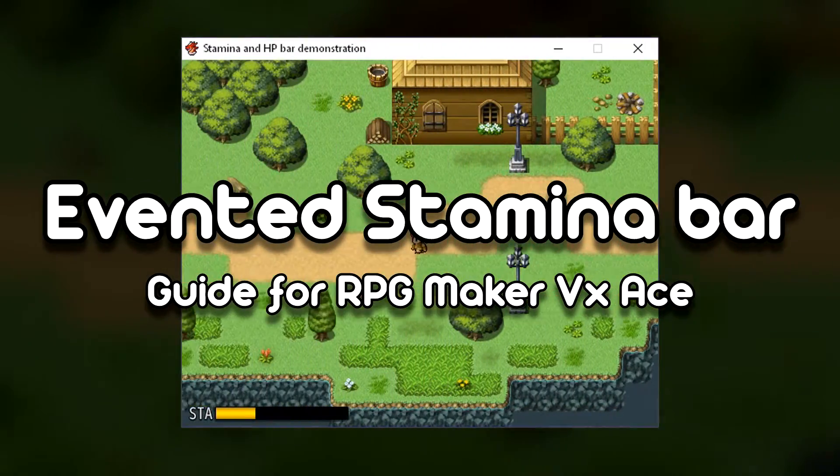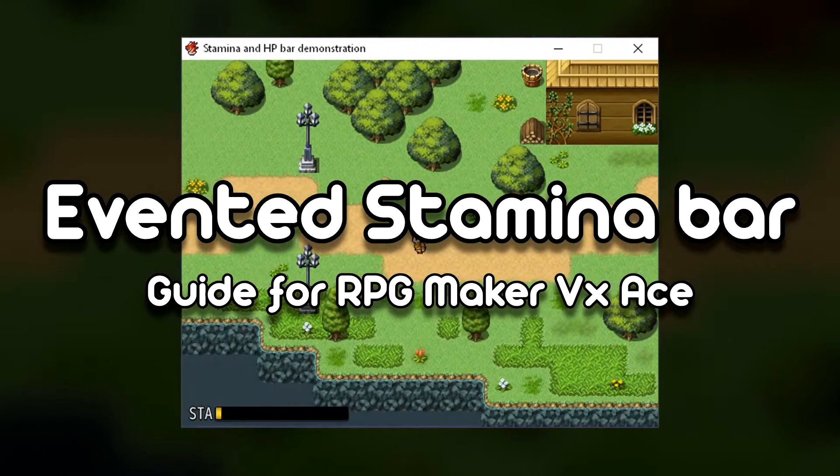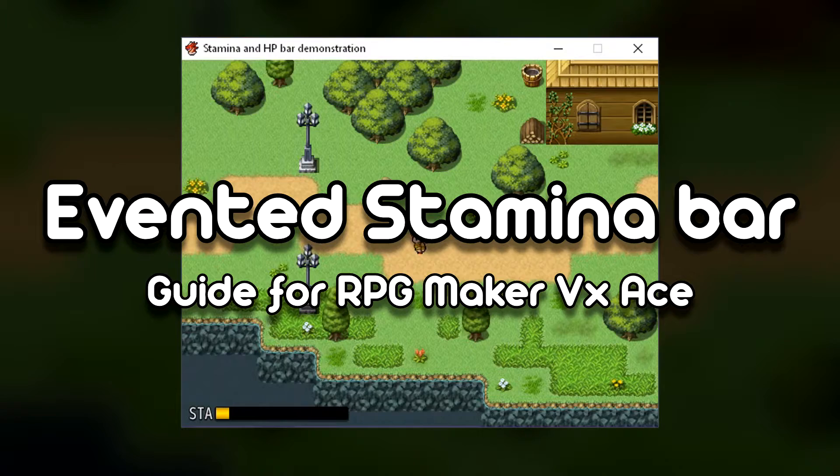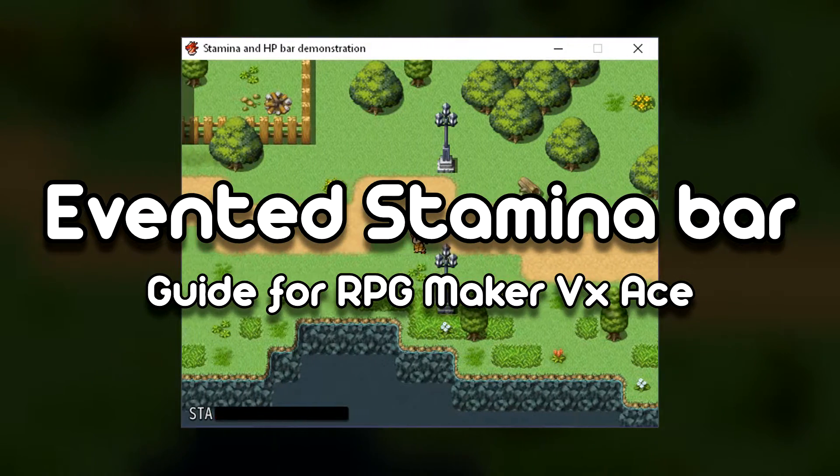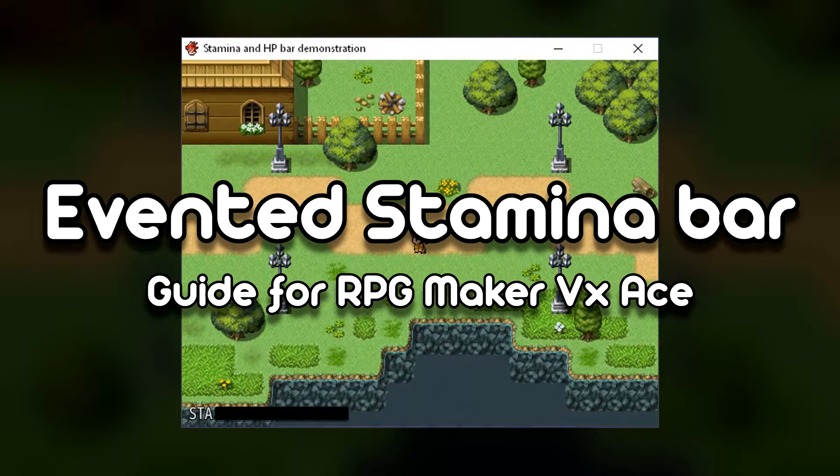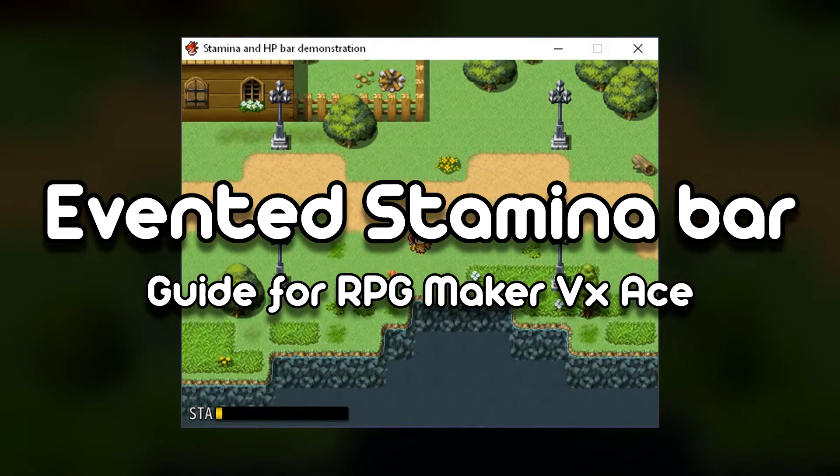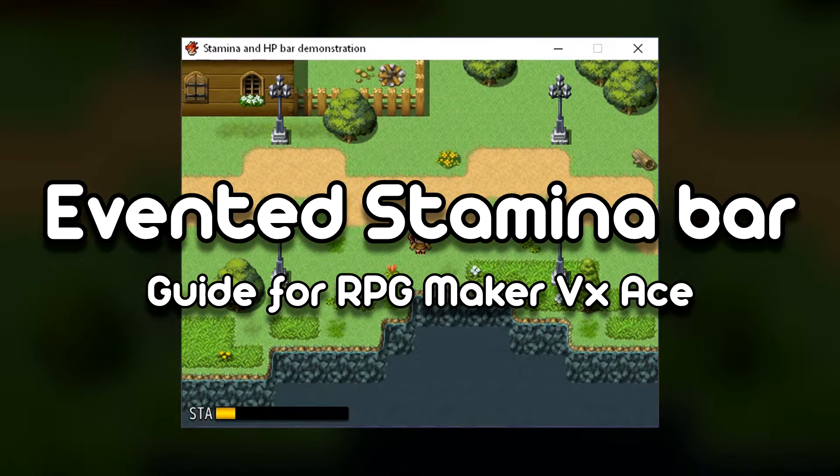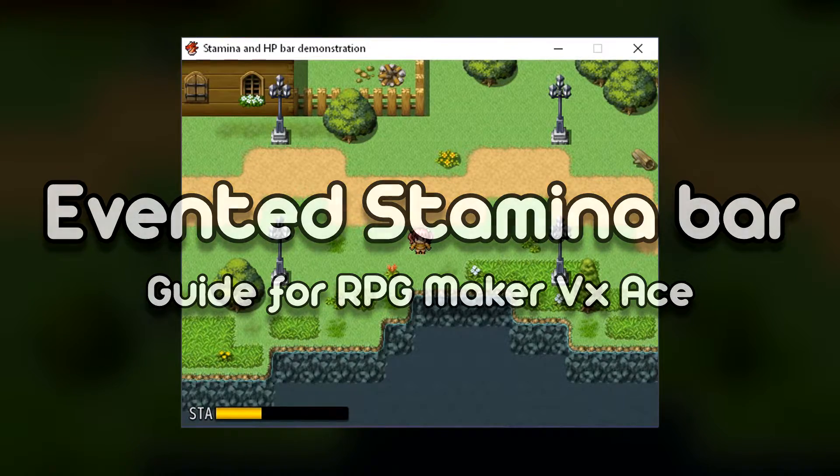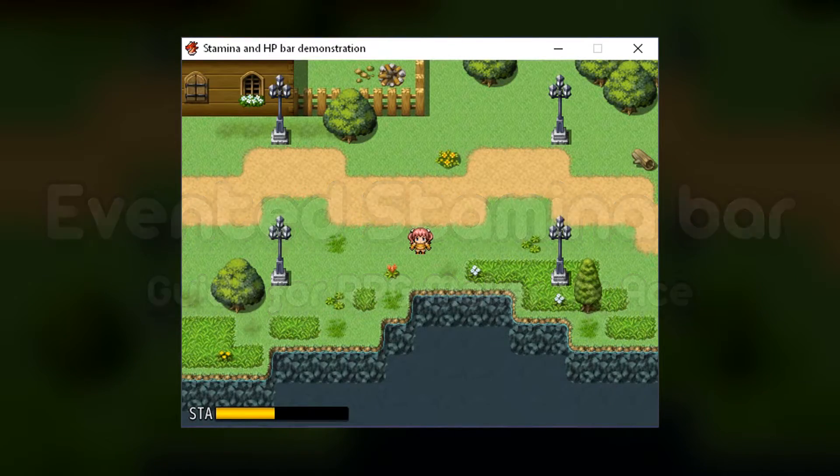Anyways, today I'm gonna teach you how to make a rather simple, event-based stamina bar that shows up on the screen and depletes itself as the player runs on RPG Maker VX Ace.